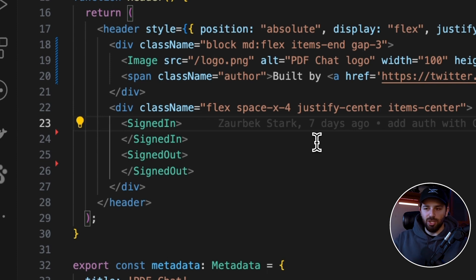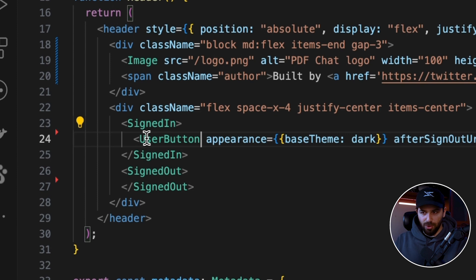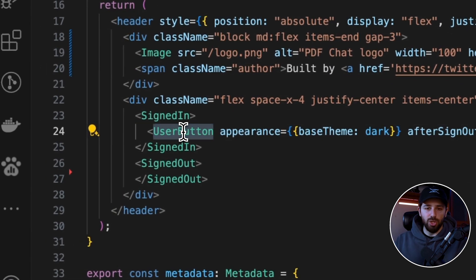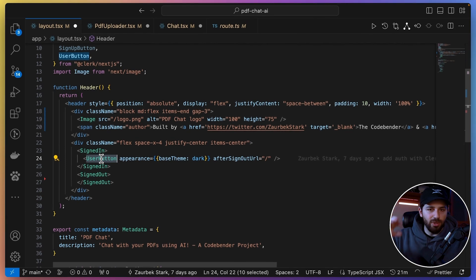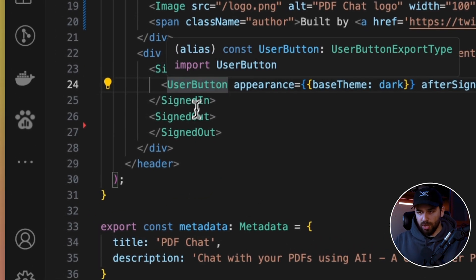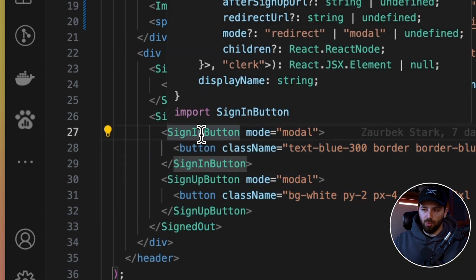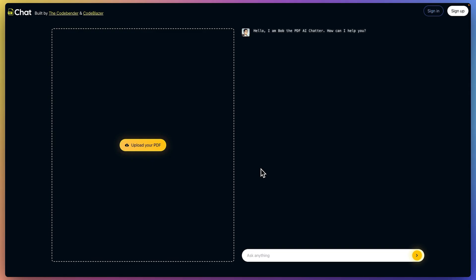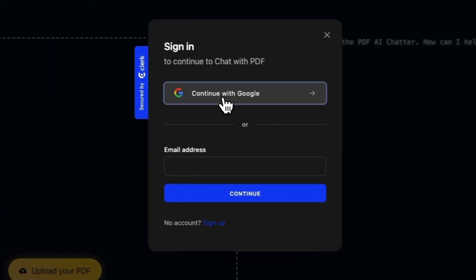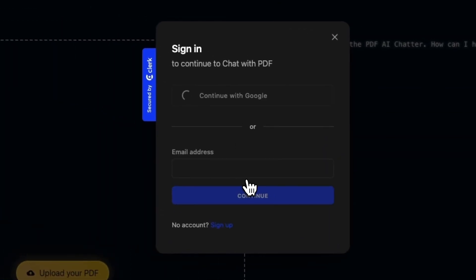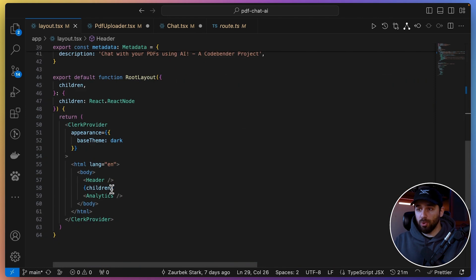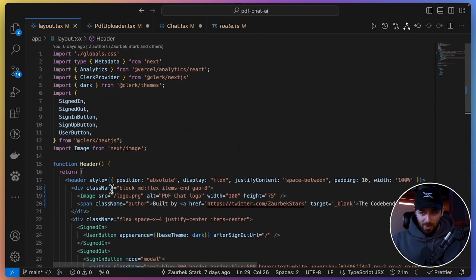We have sign-in and sign-out wrapper components: whatever is inside them shows based on the user's state. When the user is signed in, I show the UserButton — which displays account status, settings, and lets you sign out. When the user is signed out, they see the sign-in and sign-up buttons; clicking either opens a modal to invite them to sign up. That's the root component — authentication is set up with just this.